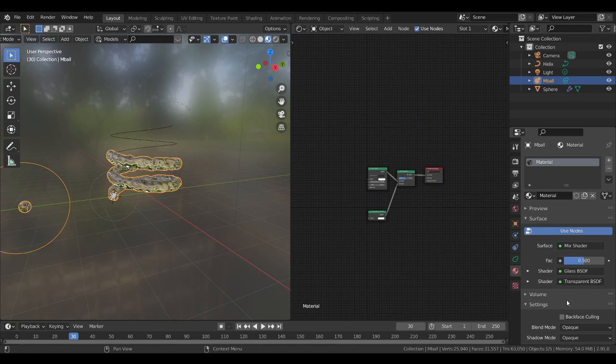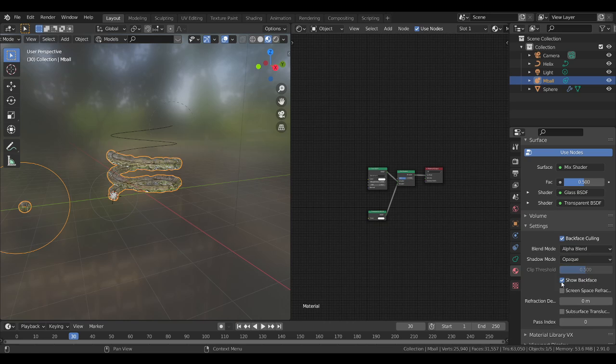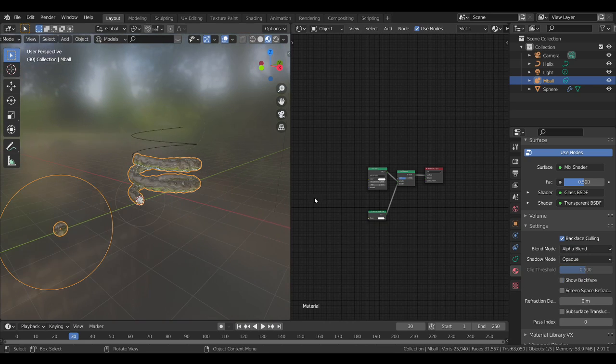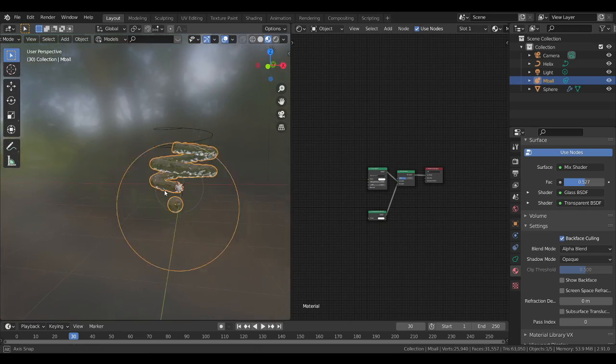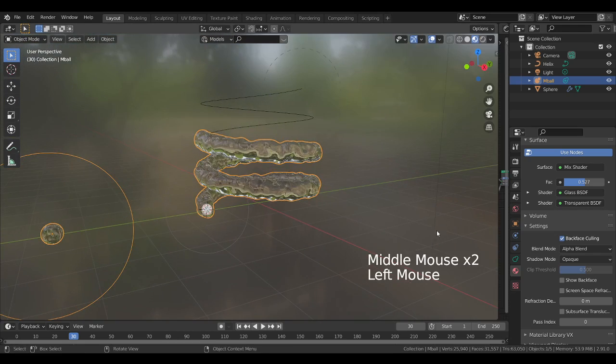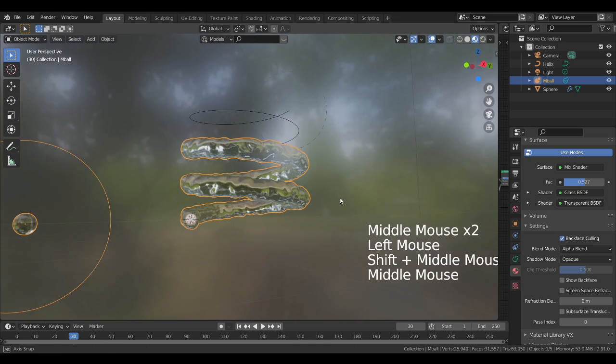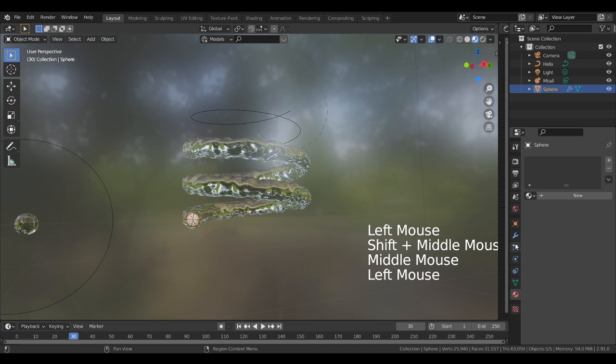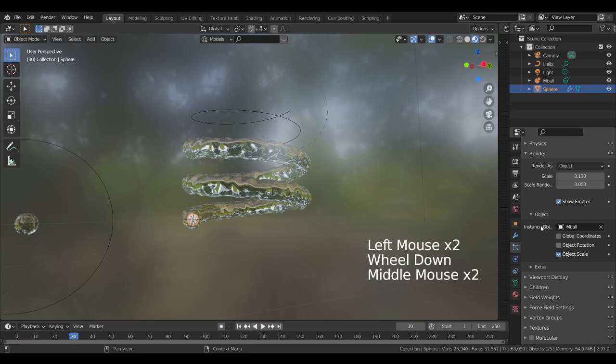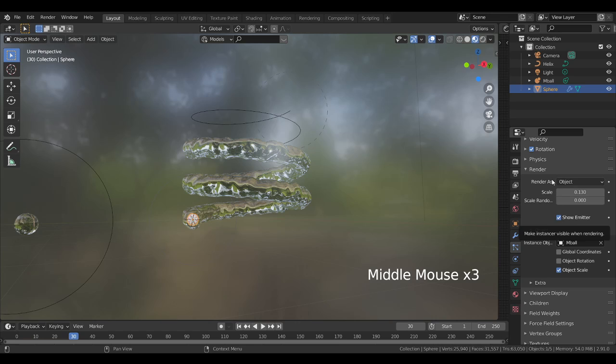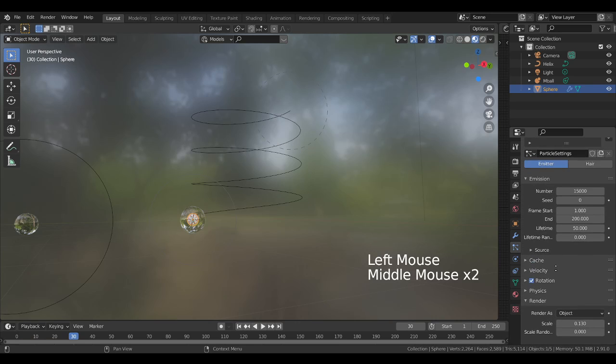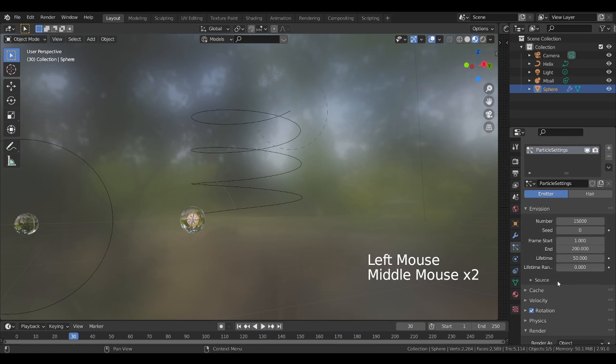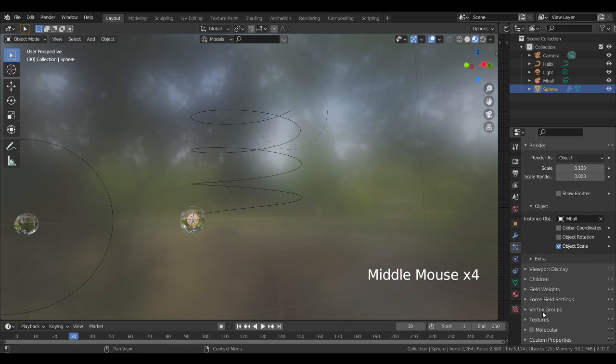So that it can mix. We are going to enable this alpha blend. You can also see water is, it is looking like water. You can also go to the particle setting, you can change the show emitter from render.